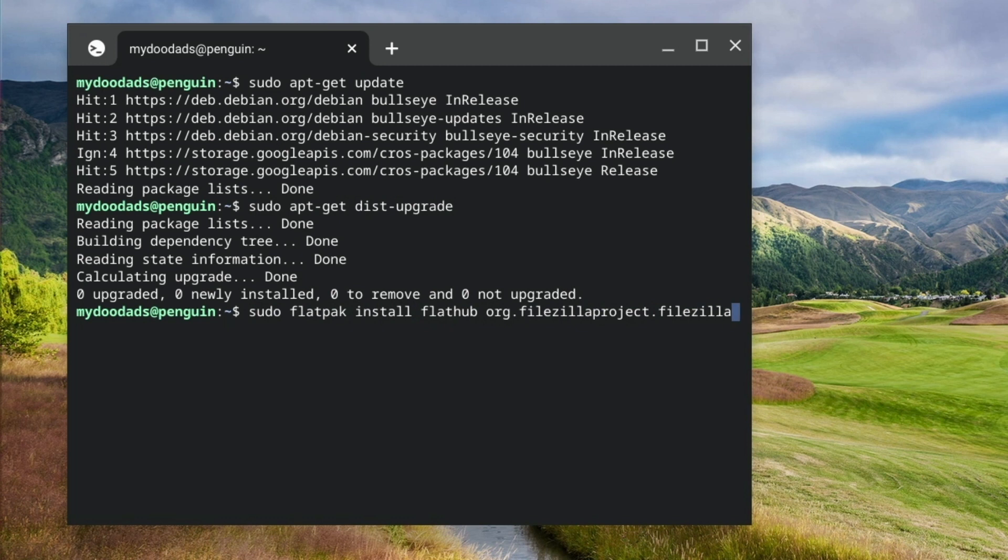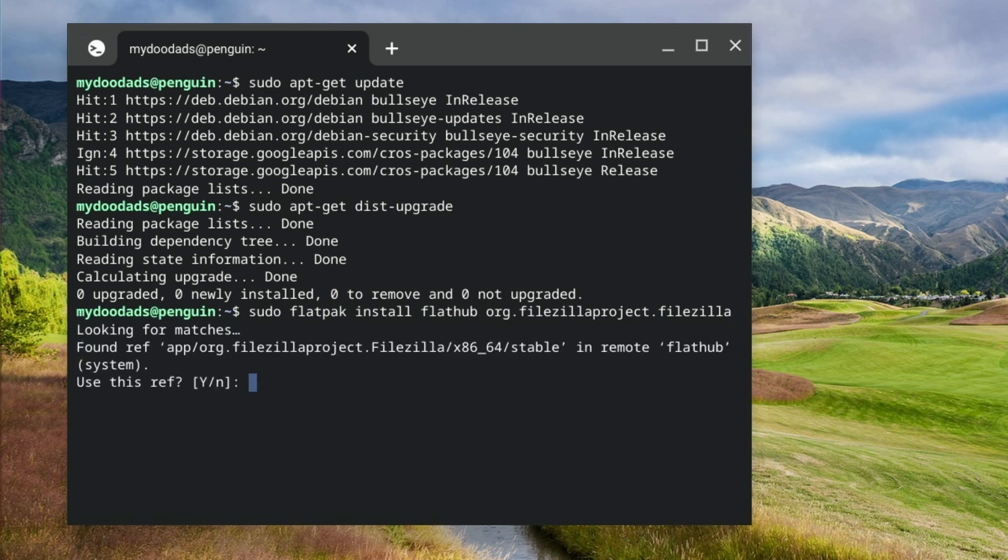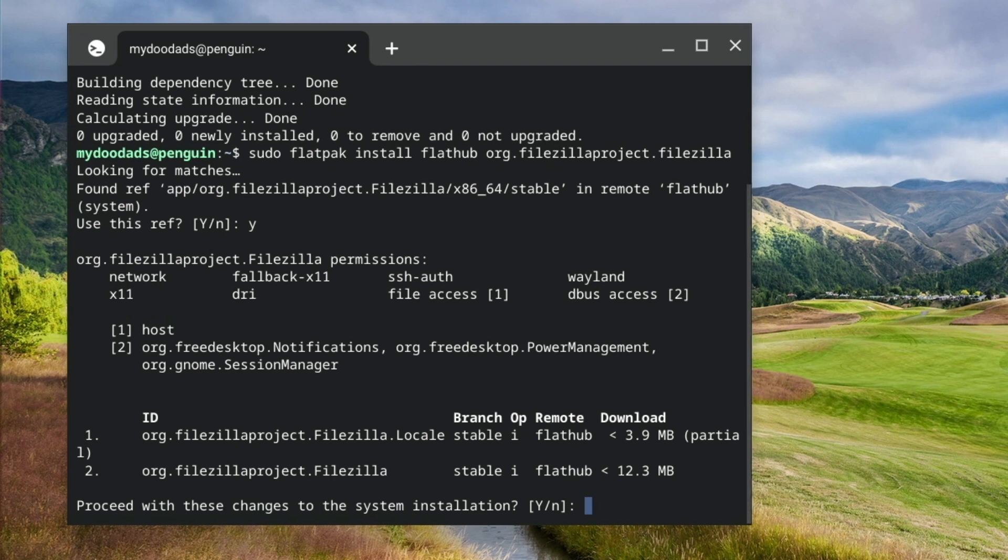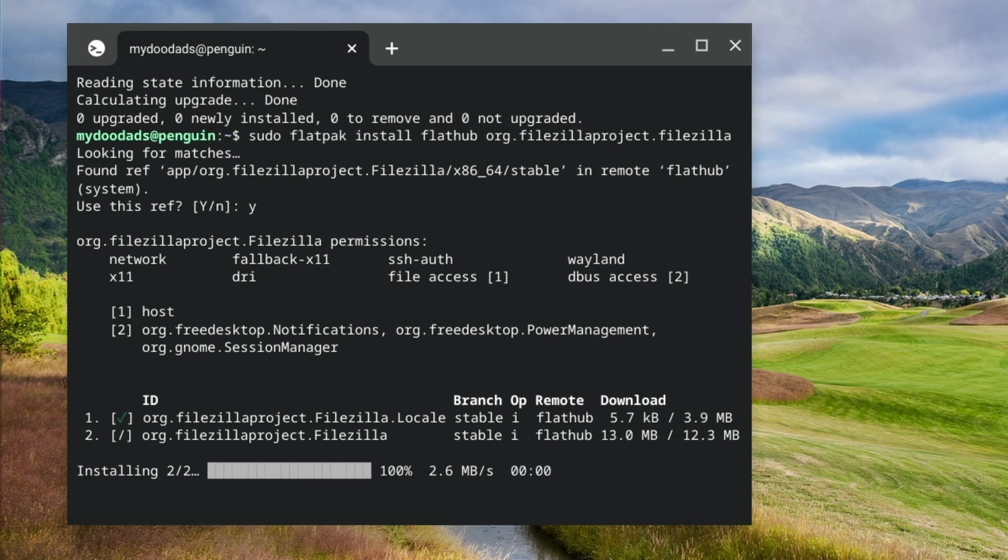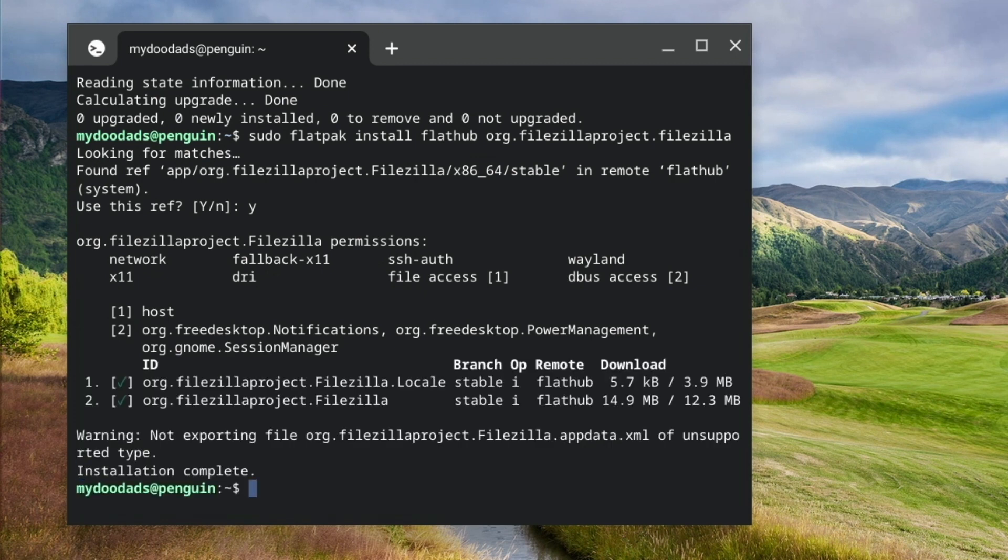When we press enter, Flatpak searches for the FileZilla package that we need to install, and prompts us to confirm that we wish to make changes to our system installation. If we type Y for yes, FileZilla will install into our instance of Linux. We now need to wait until we are informed that the installation is complete.